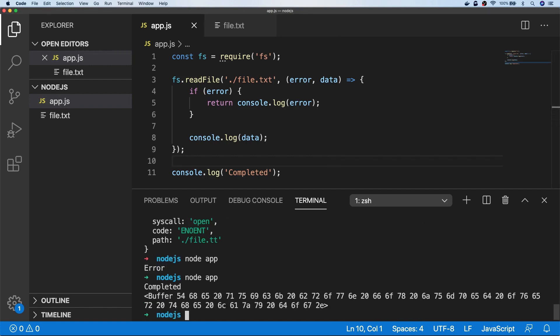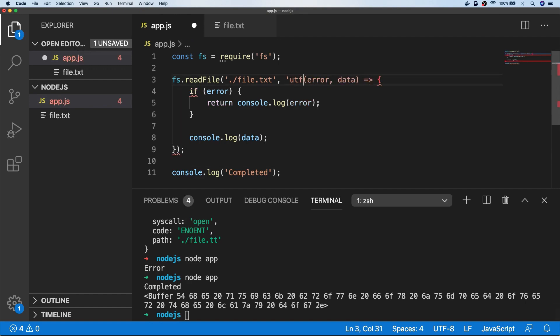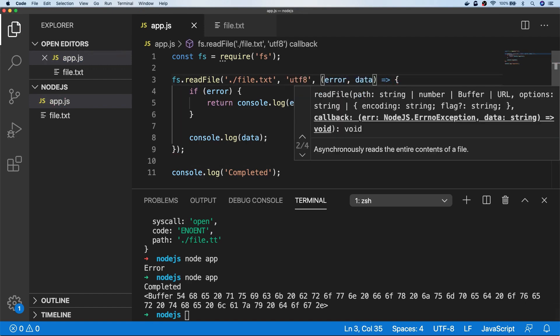And as you can see in the output on the terminal, the text of completed actually comes before the result of the readFile action, and we can make sure that we get the text again, just by passing in the encoding type as the second parameter.